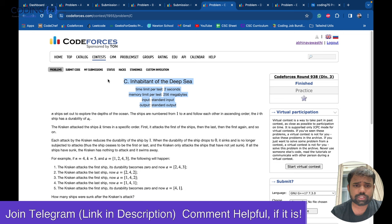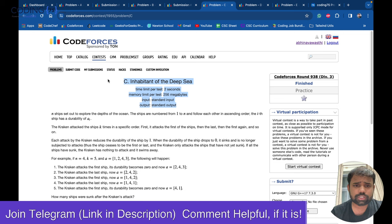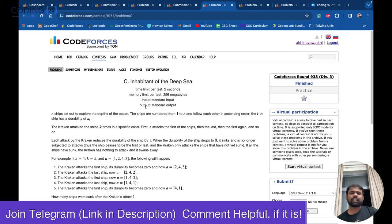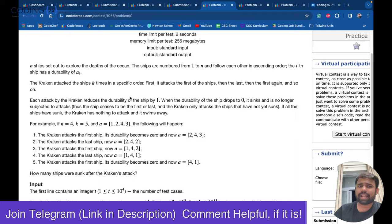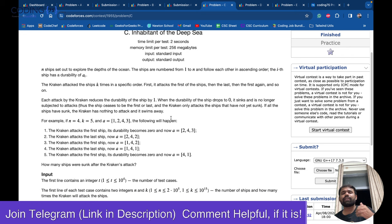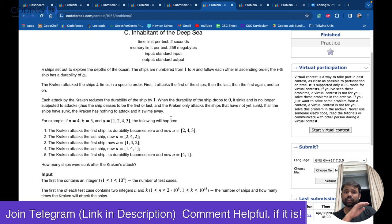Problem C: there are ships numbered from 1 to N. A Kraken attacks the ships, reducing their durability. It attacks the first ship, then the last ship, then the first, then the last — alternating — until a ship's durability reaches zero, at which point it sinks. We need to find how many ships are sunk after K total attacks.